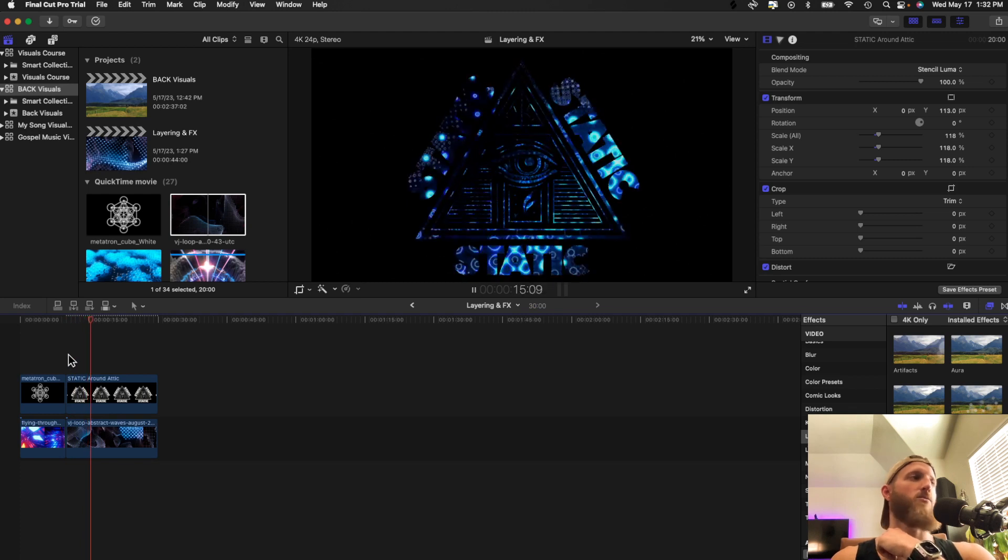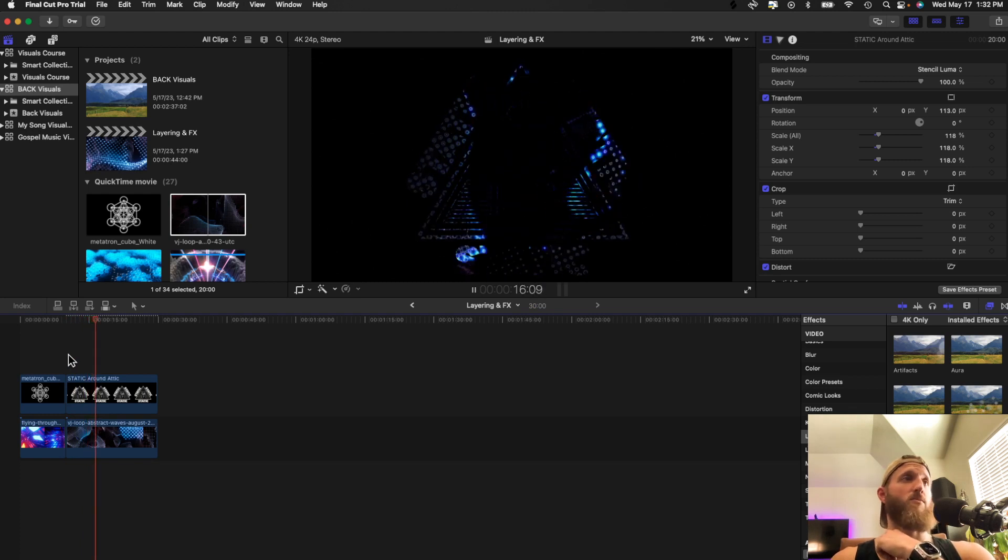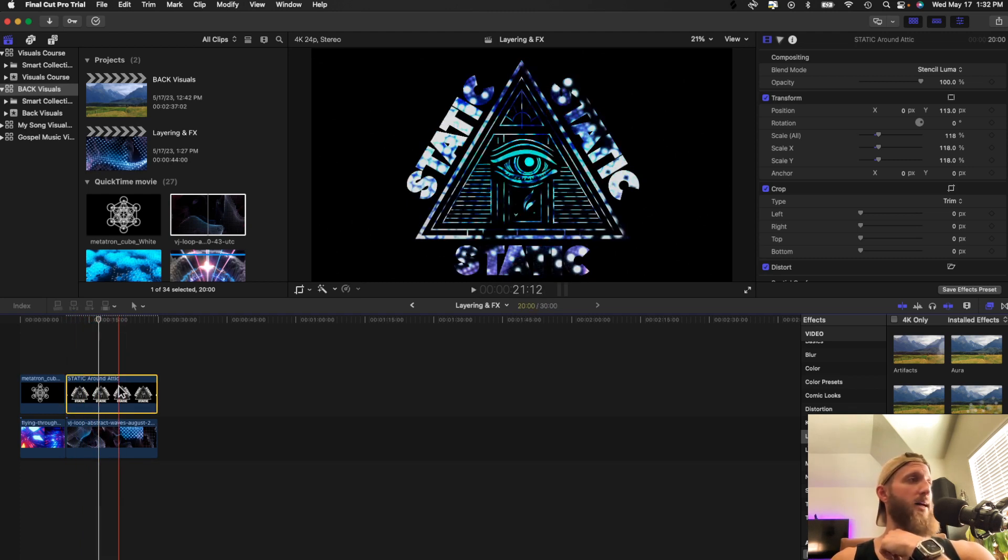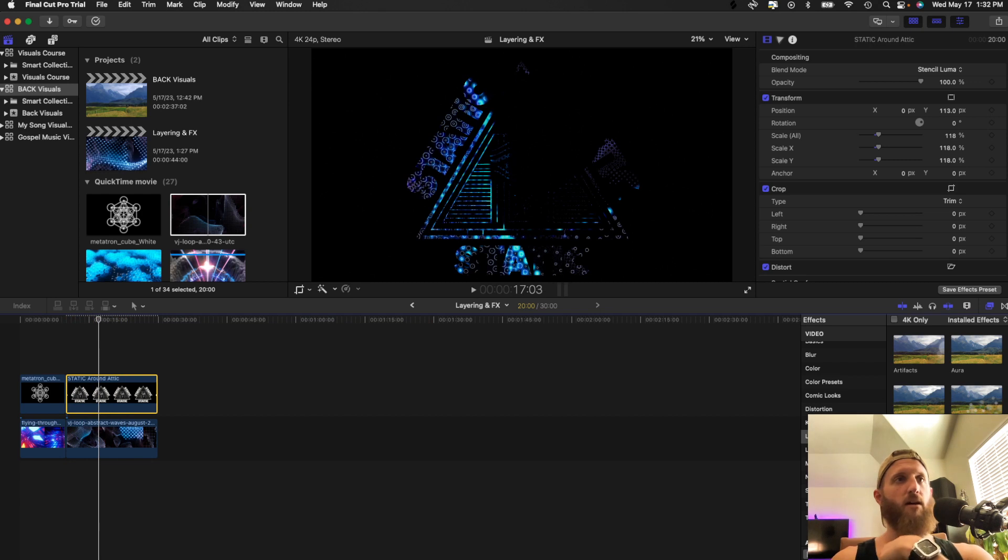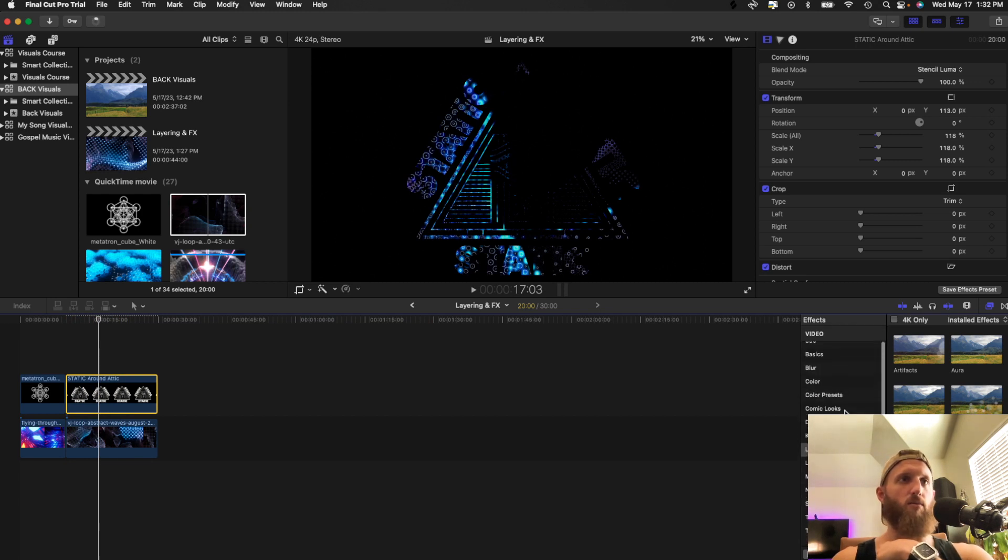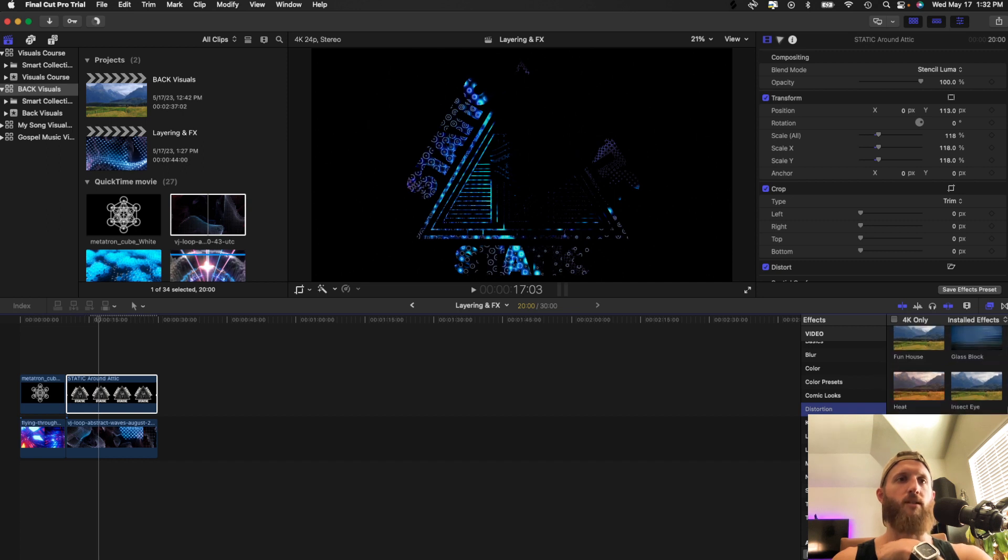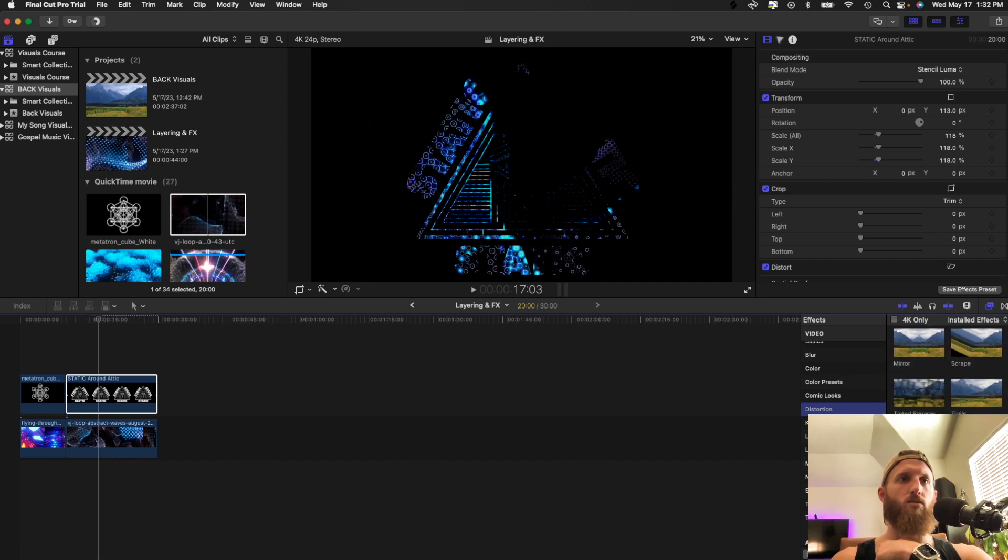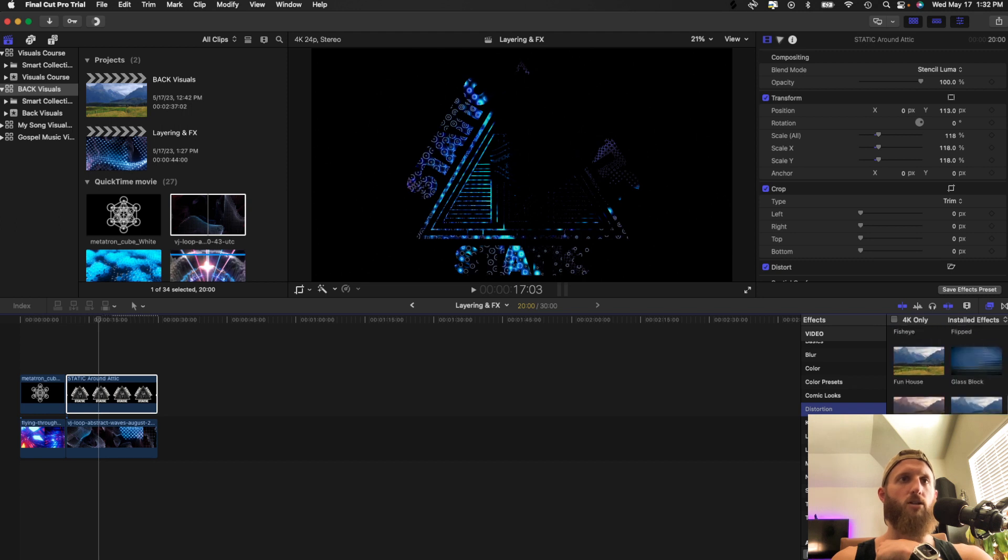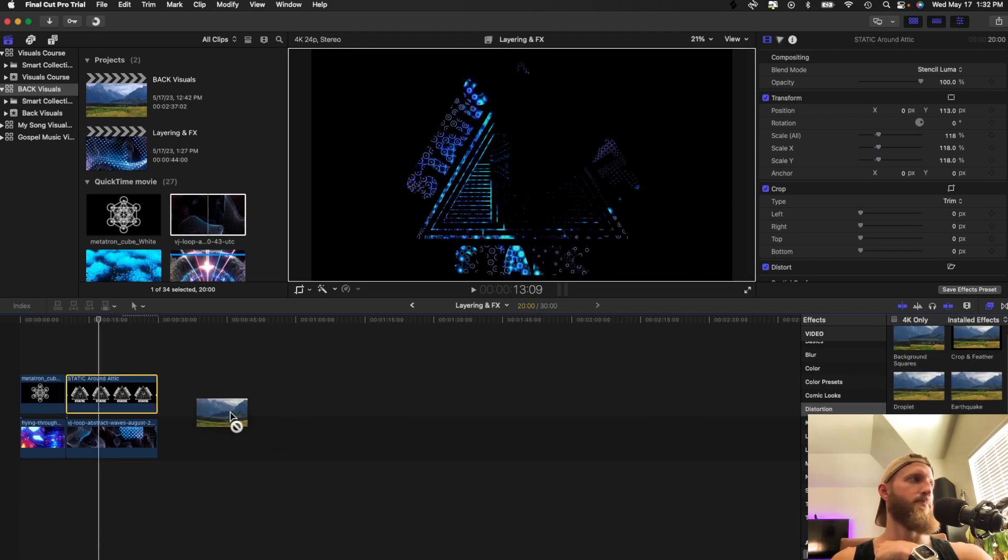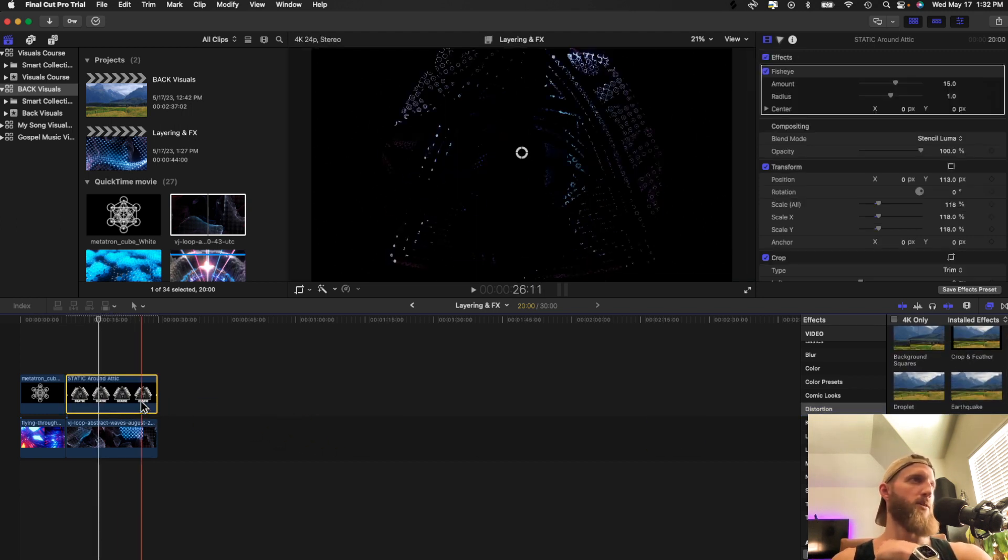So if we go to effects and we go to light and I throw a flash on here. Now we've got some movement, right? So with this whole thing, I'm going to do a distortion and let's do a fisheye. Put a fisheye on my guy.